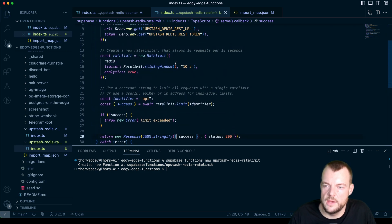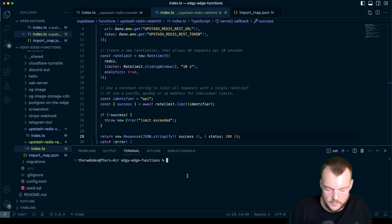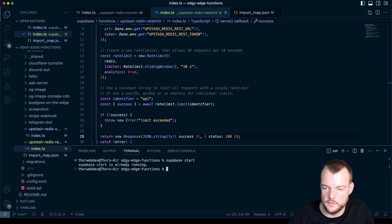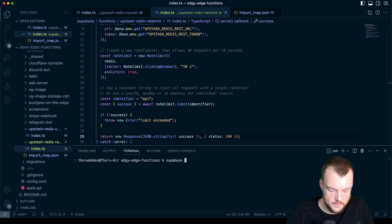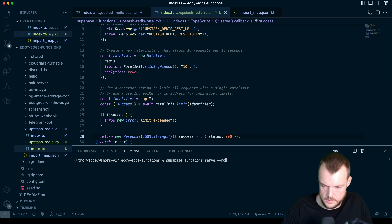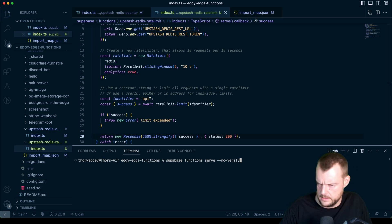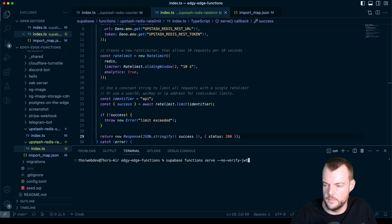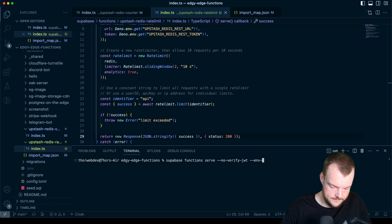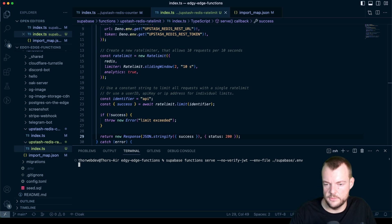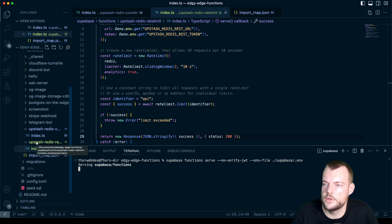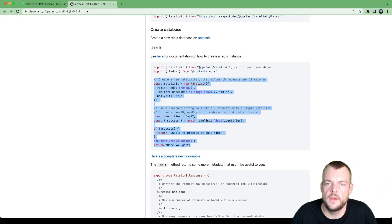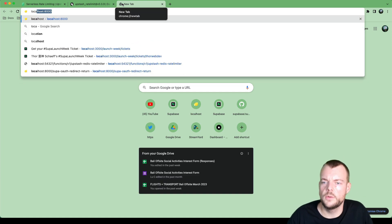So now we should have a basic rate limiting example set up here. So let's go ahead and start up our local Supabase server. And then we can say Supabase functions serve. We want to say no verify JWT at least for now. And we want our dot ENV file. And that is coming in from Supabase slash dot ENV. There we are. And now we're serving Supabase. We call this Upstash hyphen Redis hyphen rate limit.